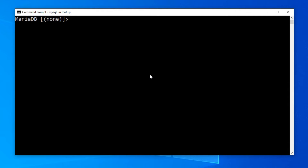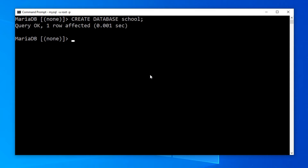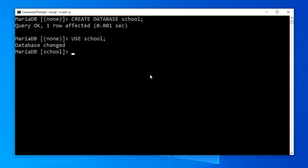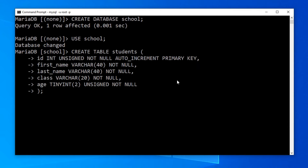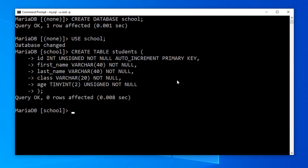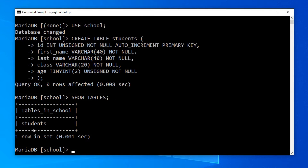Let's practically execute some DDL and DML SQL statements. I have logged in to my MySQL database server. I will create a new school database using CREATE DATABASE school. Then I will select the school database using USE school and create a new students table using a CREATE TABLE SQL statement. We can confirm the newly created table using SHOW TABLES and we can see the newly created students table.